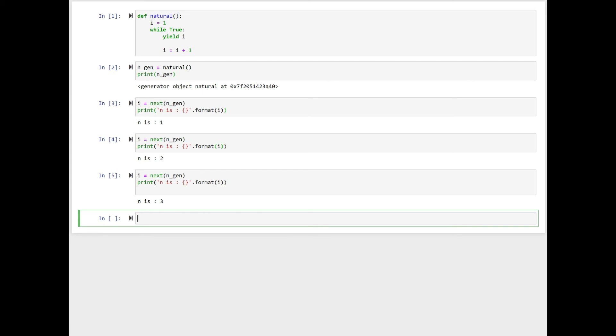If we keep calling next on the n_gen object, it will keep returning the next natural number.